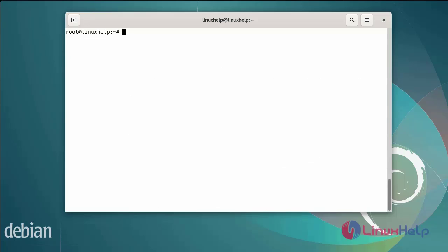Next I am going to install the Apache web server. Now I am going to start the Apache web server and check the status of the Apache web server by using the systemctl command.